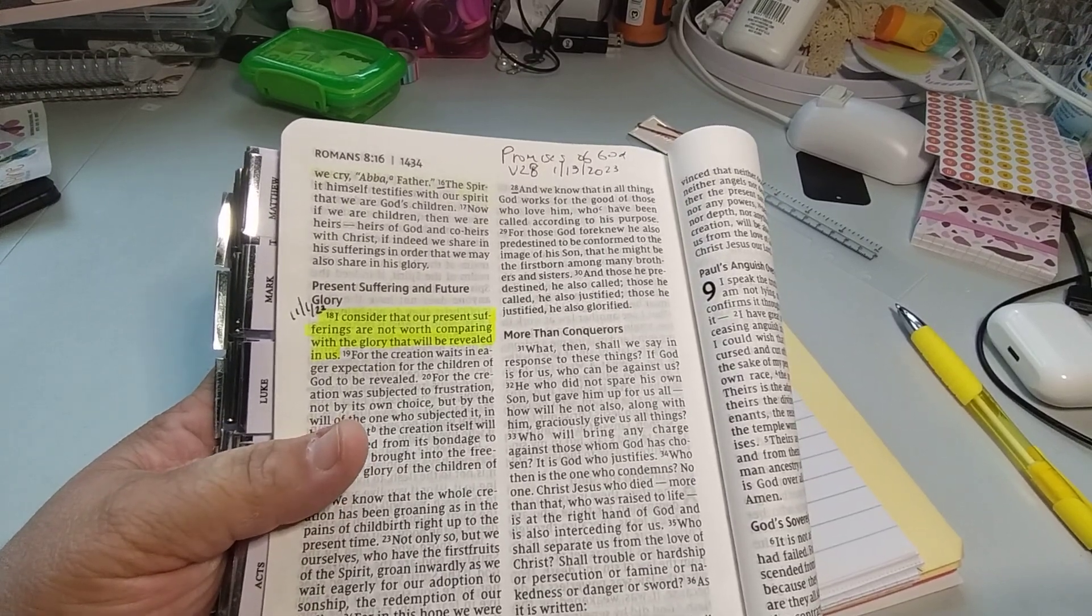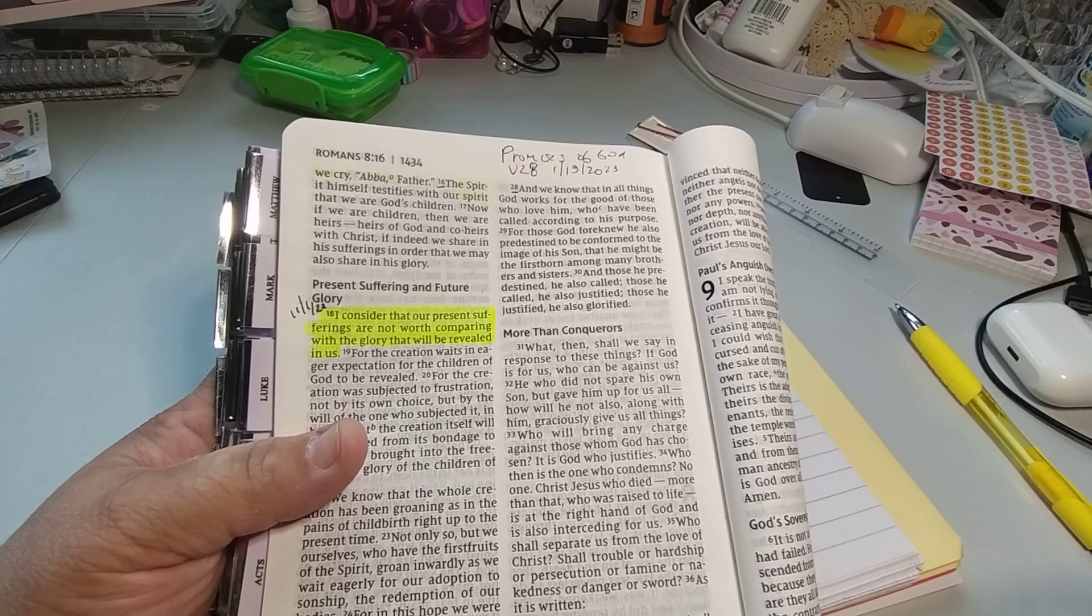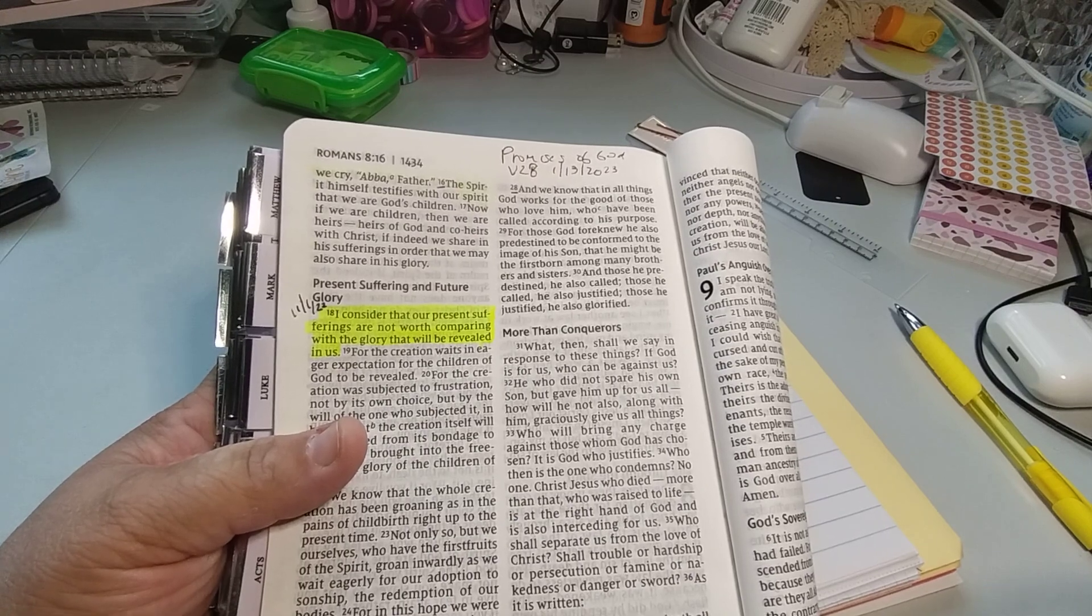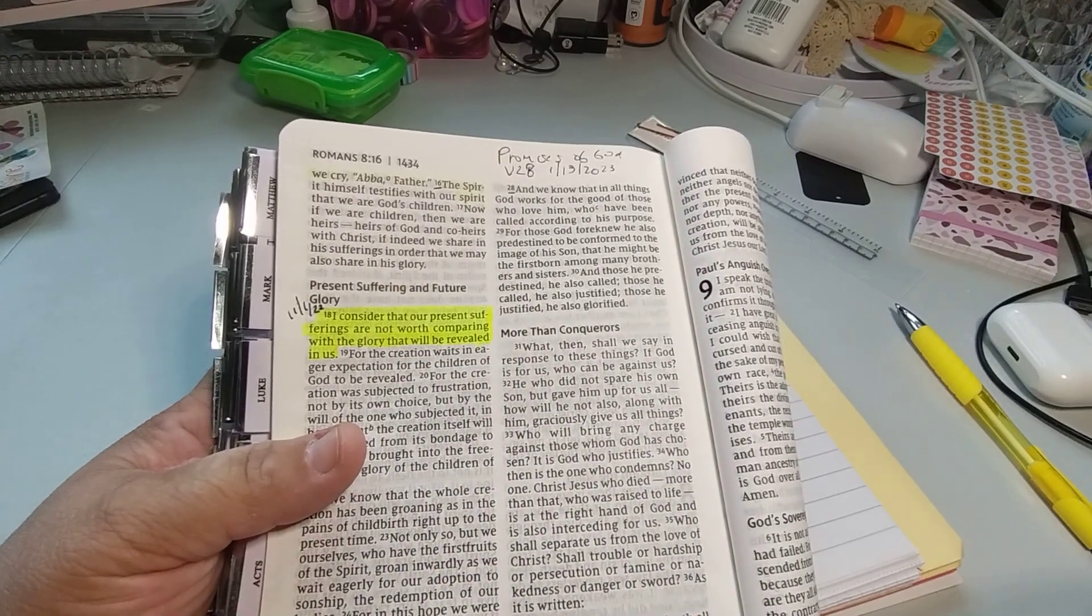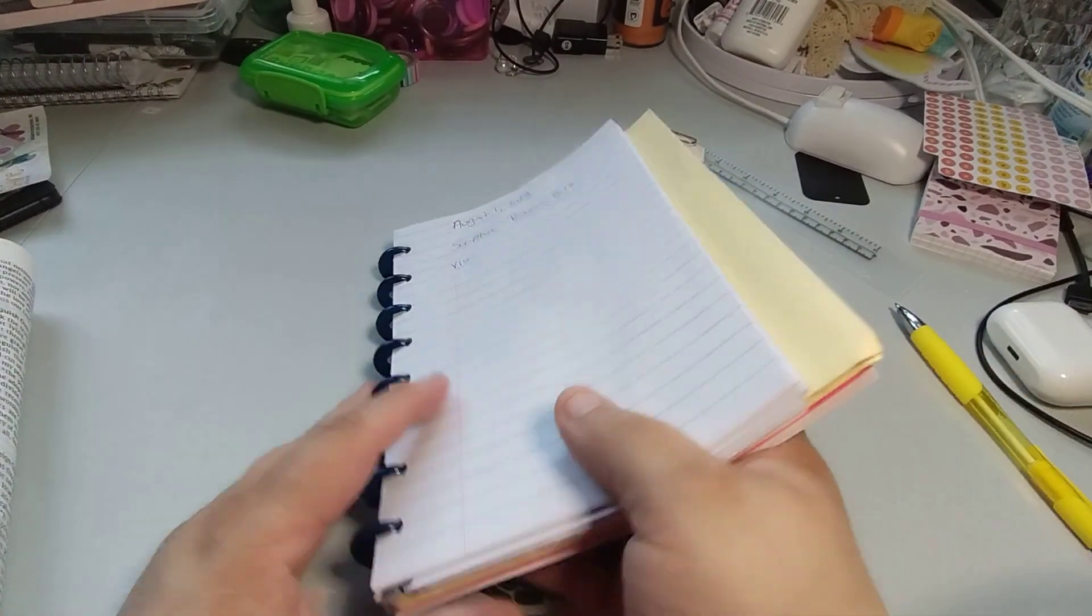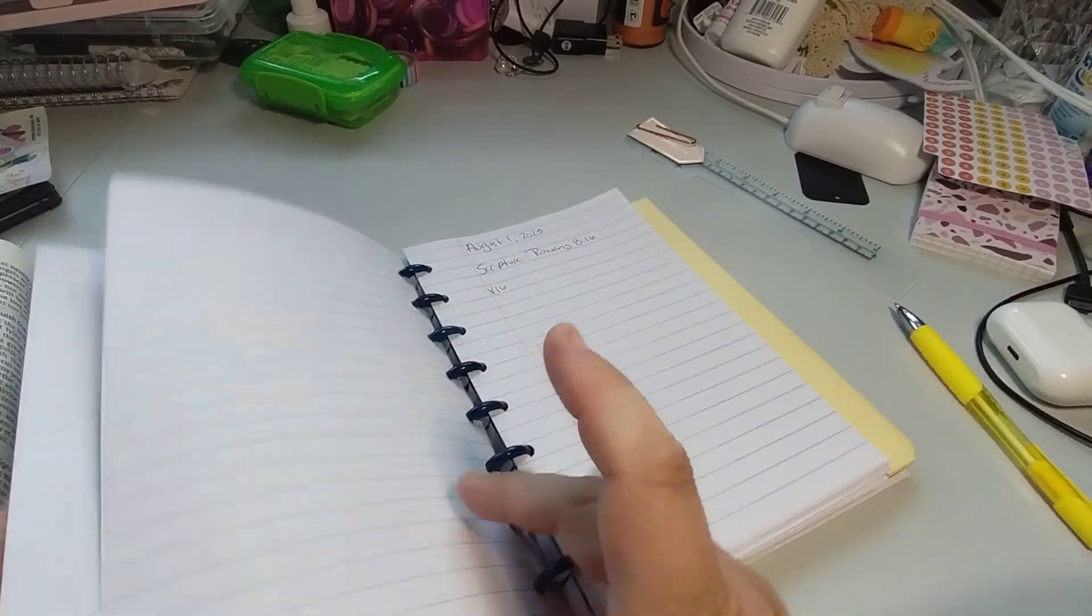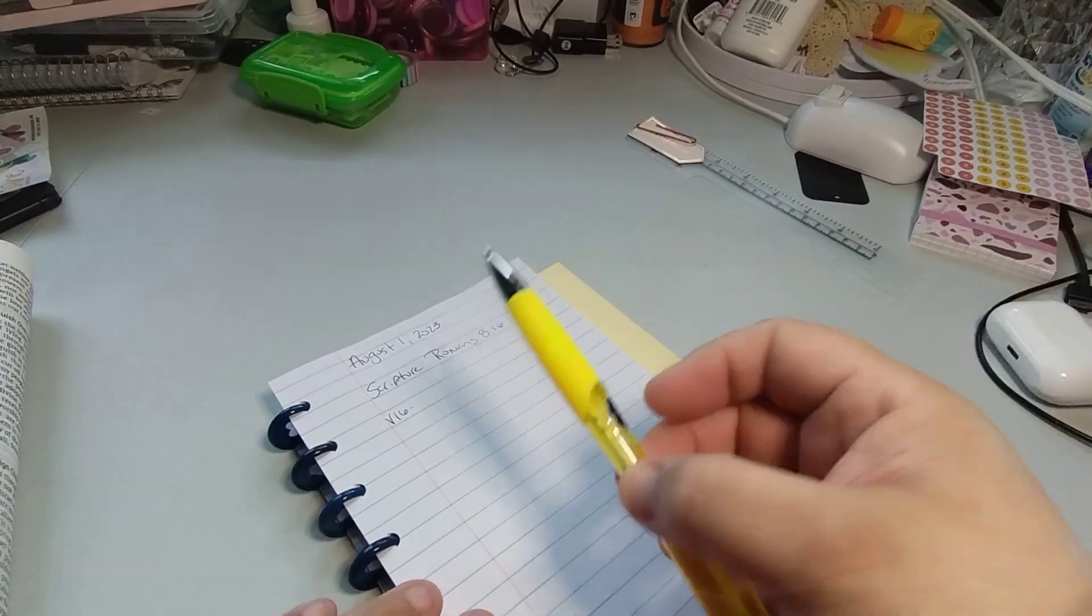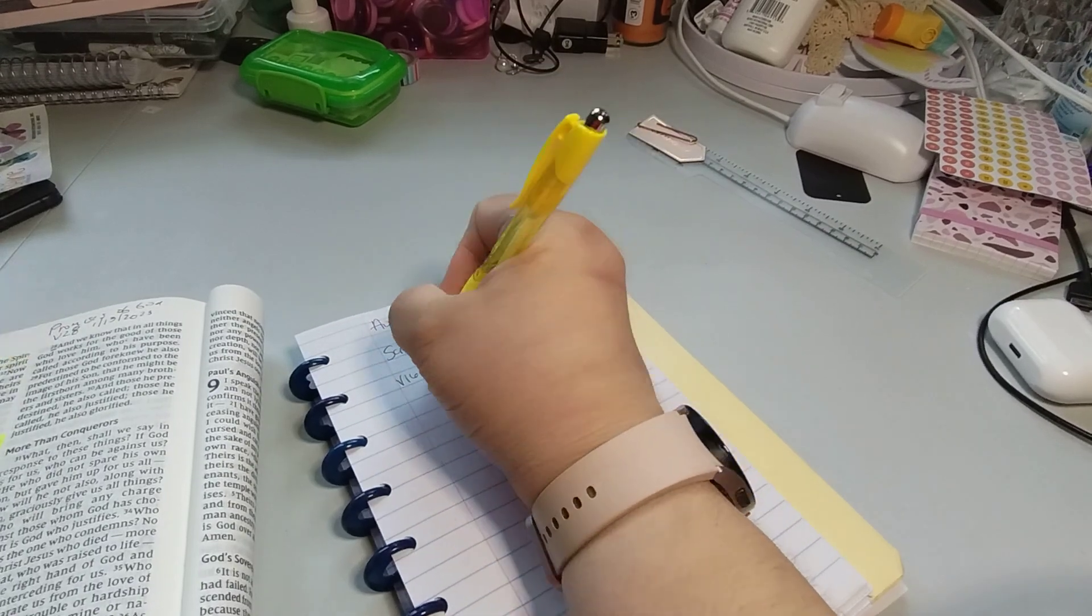It says, the Spirit Himself testifies with our spirit that we are God's children. So let's read it again. The Spirit Himself testifies with our spirit that we are God's children. So what are we working on? Let's do it again real quick. You are a child of God. It's going to get, you have to get used to saying this one now because, well, I have to get used to saying this one.